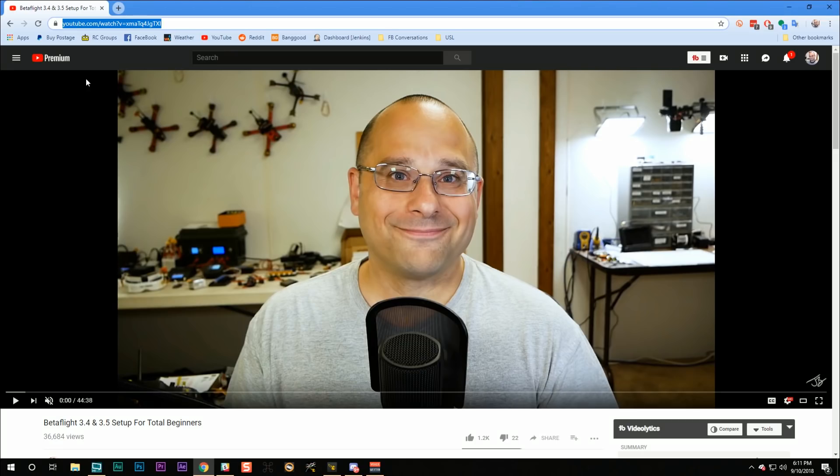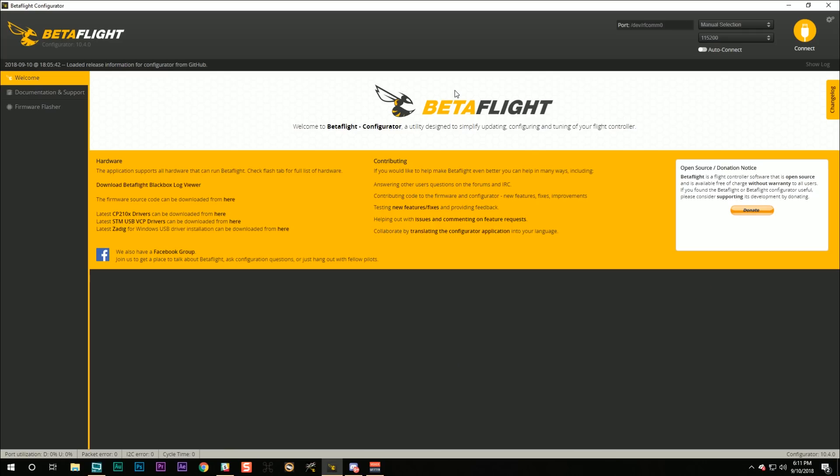Hey folks, it's Joshua from the future here. I just want to be clear — go to that video, download Betaflight configurator, install it, download the drivers, install them. That video shows you how to do that. But then that video goes on to show you a whole bunch of stuff. Don't watch the whole video. Just do the part where you install the configurator and install the drivers.